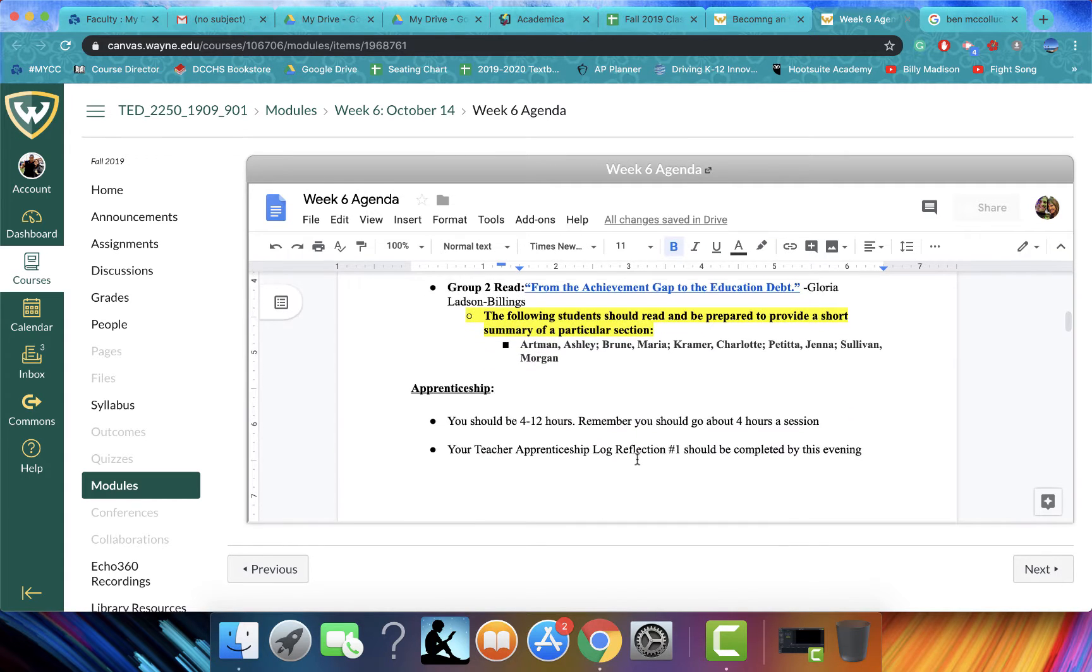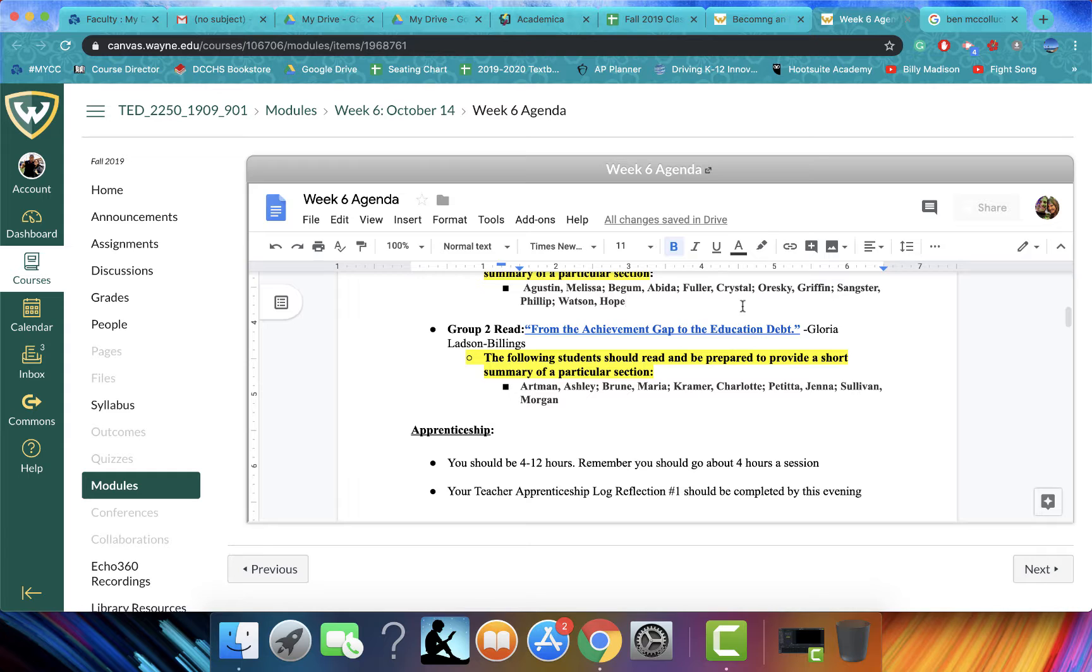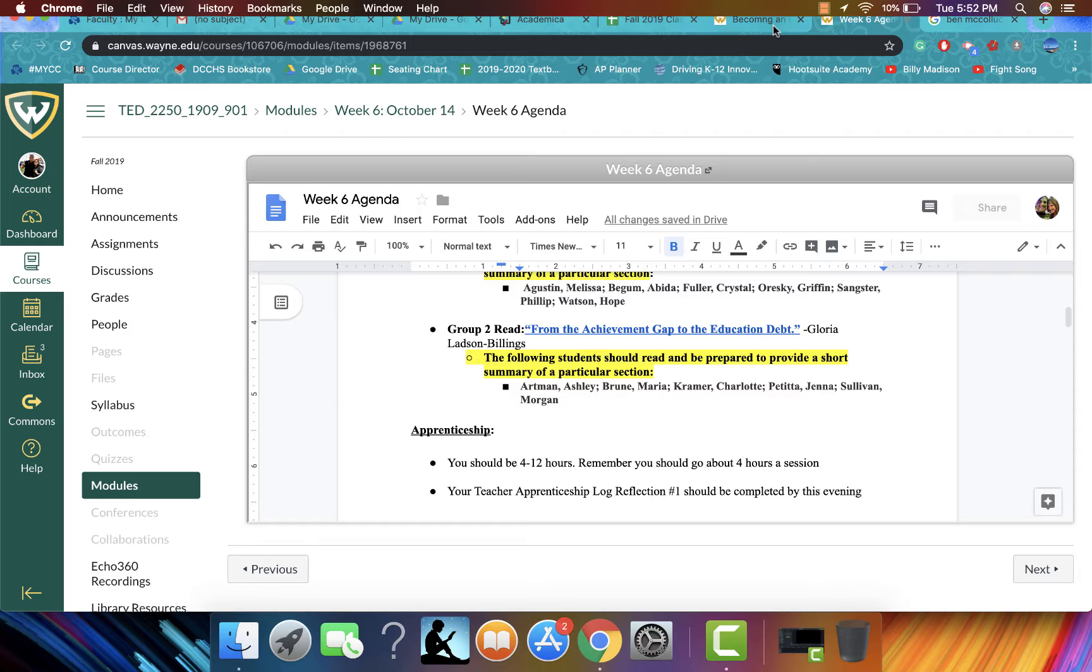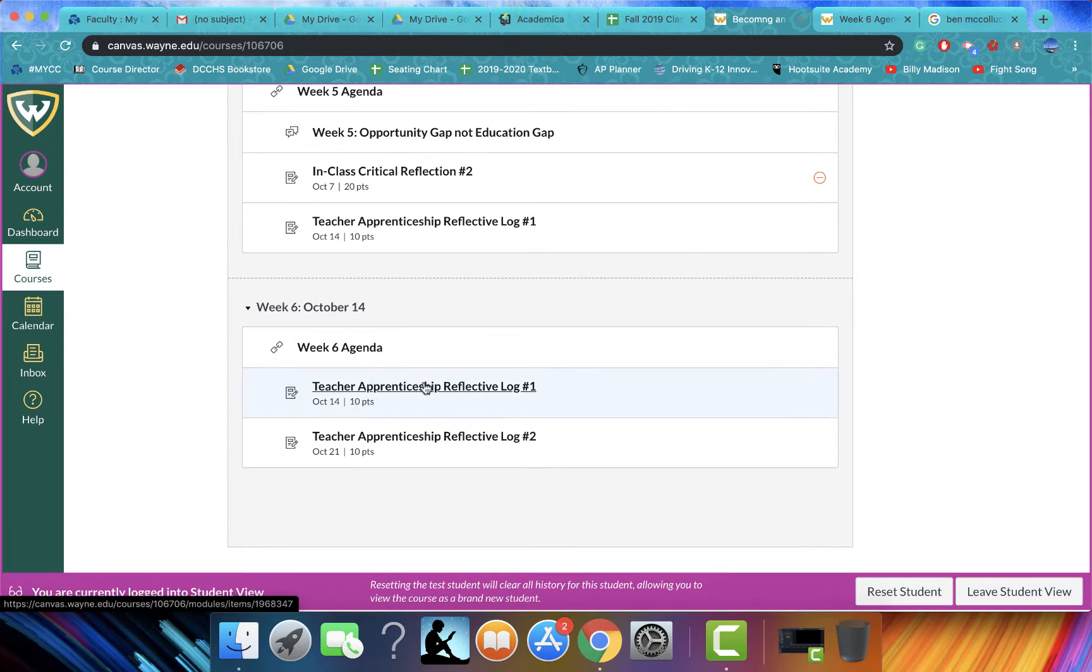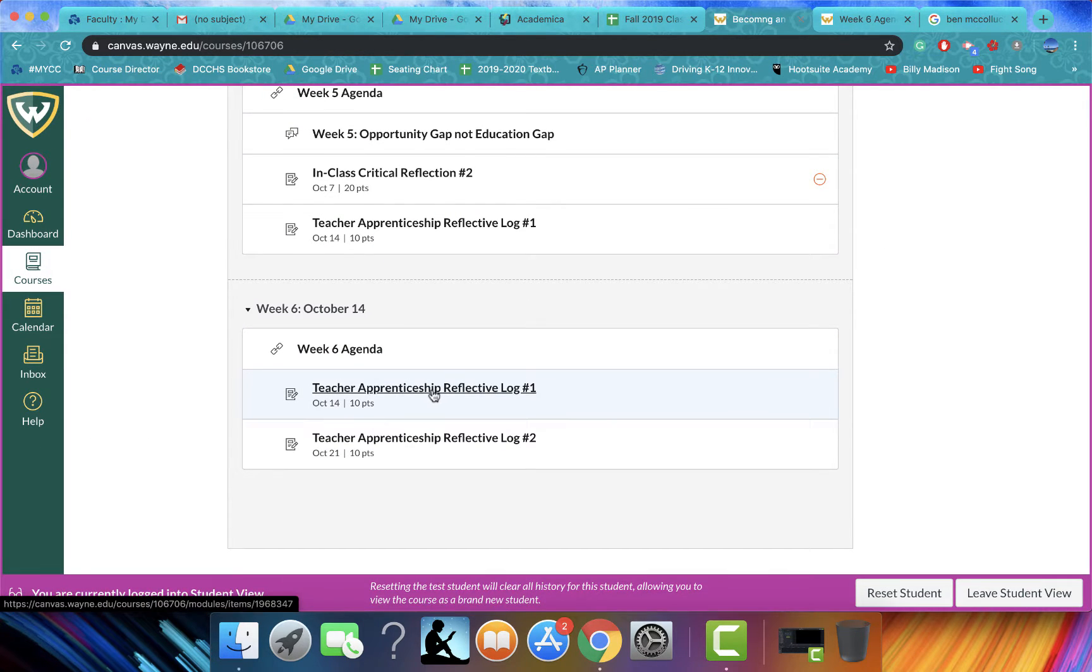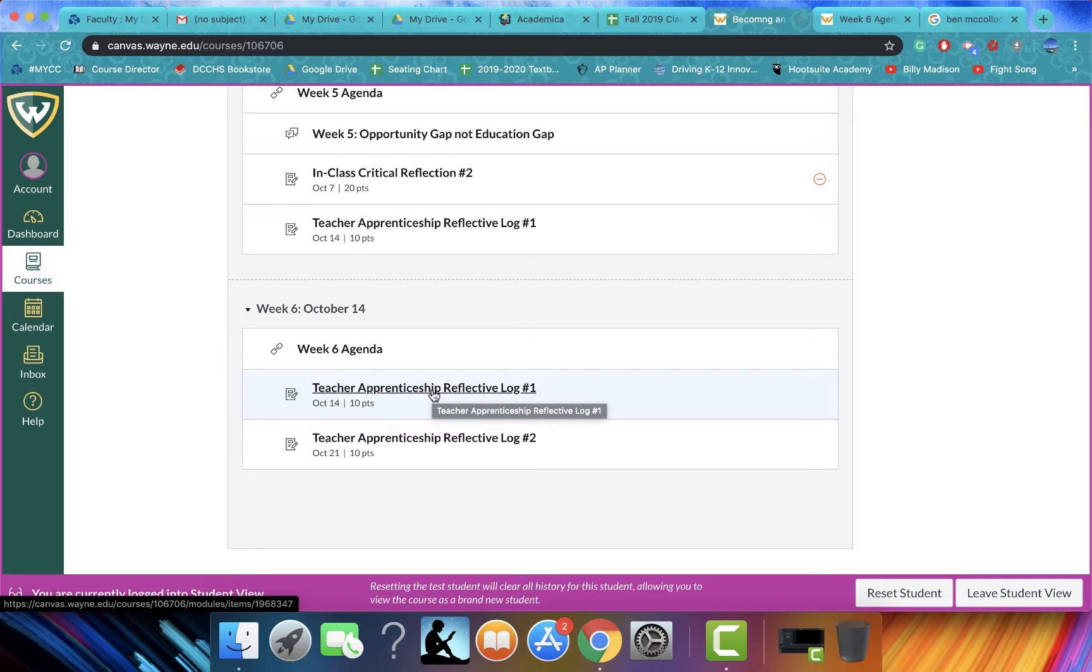Ideally, with your apprenticeship, you should probably have anywhere between four and twelve hours done. And then by class next week, you should have completed your reflective log number one.